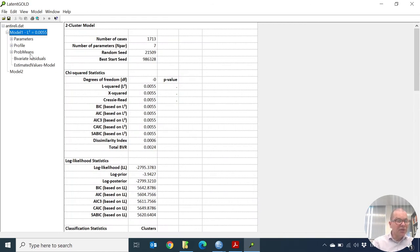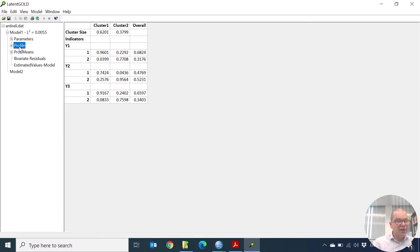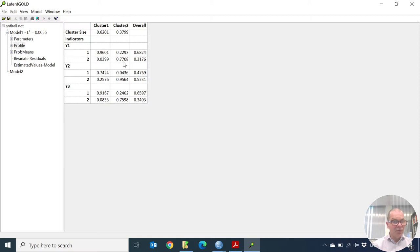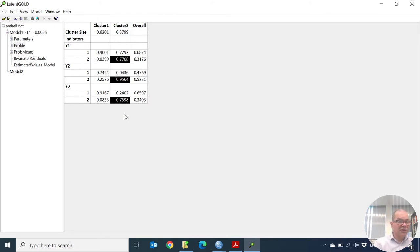I estimated the cluster model and we can look at the profile output to interpret the clusters. As you can see, 62% of the sample belongs to cluster number 1 and 38% to cluster number 2. Cluster number 1 is really likely to give the 1 response — indicating that you are not against anti-religious expressions. Cluster number 2 is much more likely to give the 2 response. You could label cluster number 1 as the liberals and cluster number 2 as the conservatives.